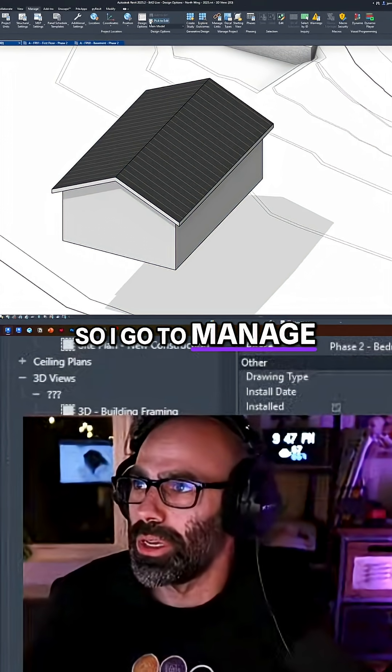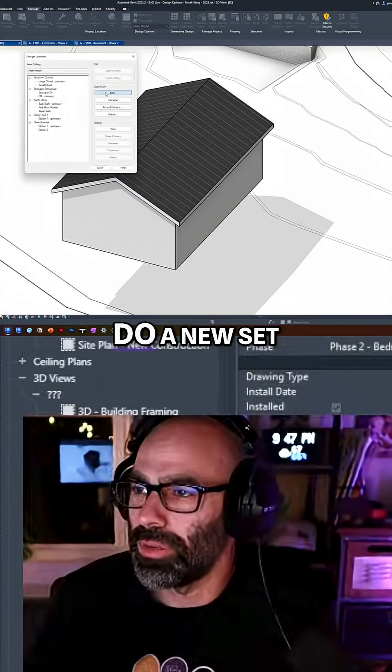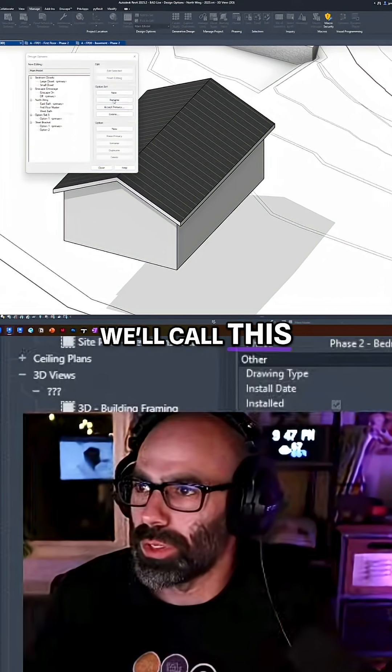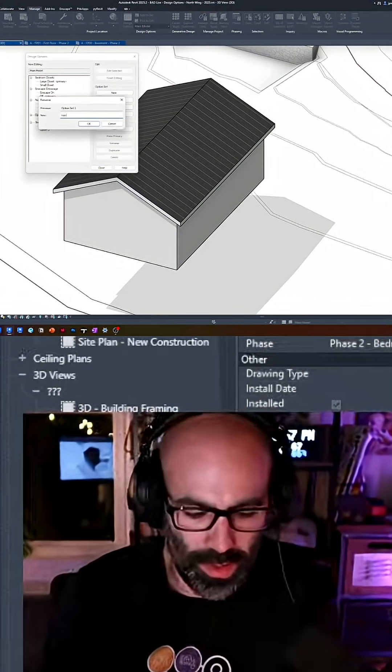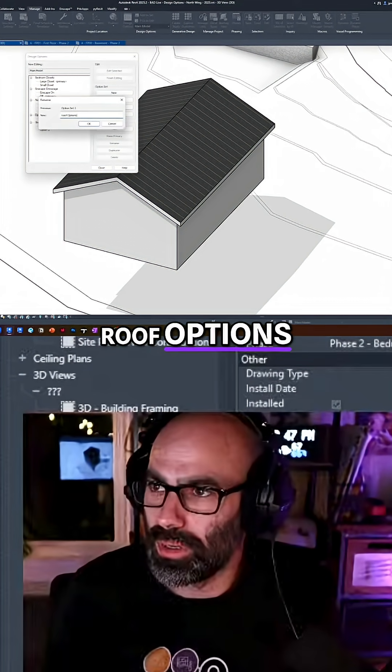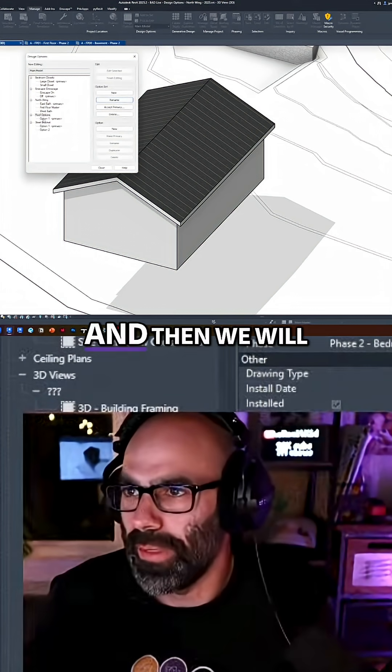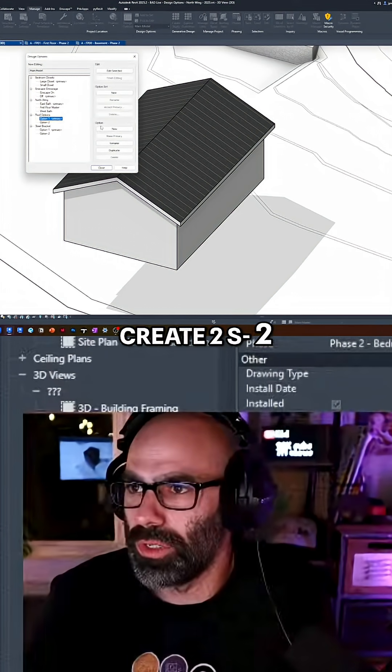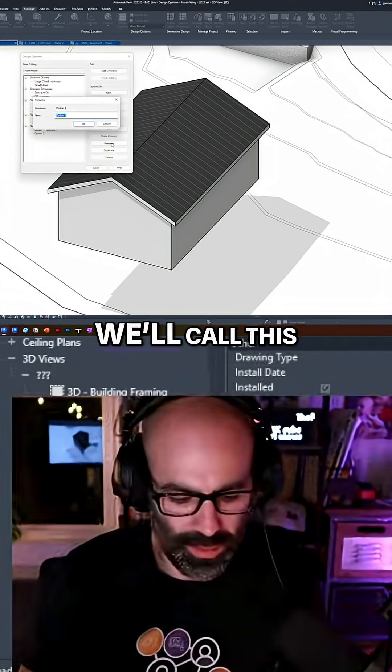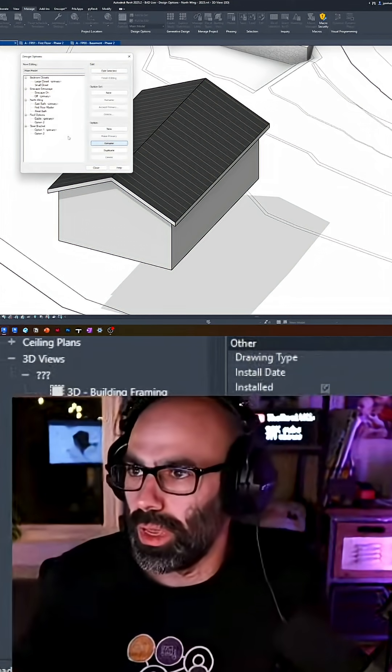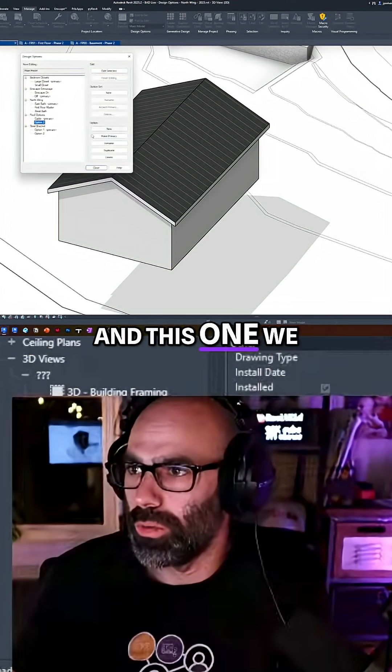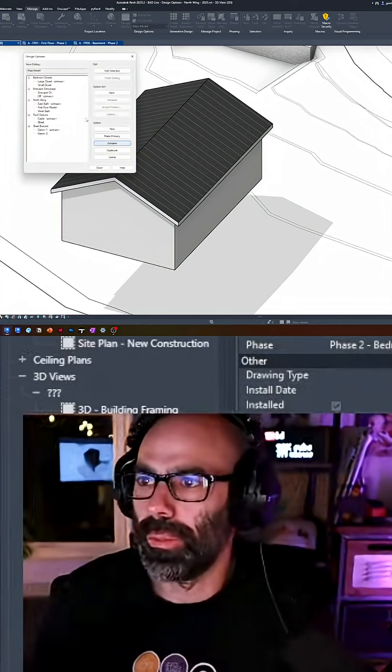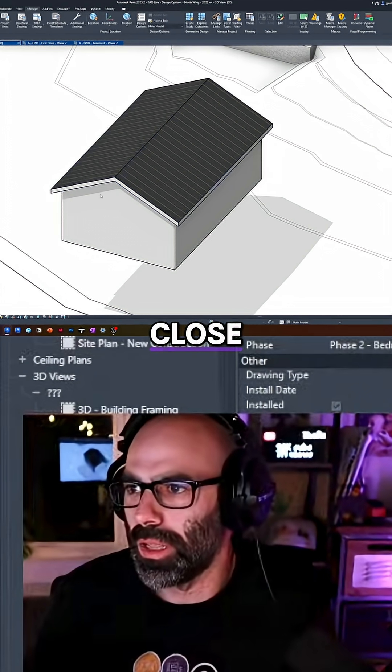So I'll go to manage design options, do a new set, we'll call this one roof options. And then we will create two options within the option set, we'll call this one gable and this one we will call shed. And then click close.